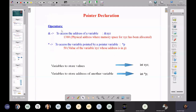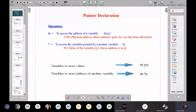There are two basic operators in pointers: the ampersand operator and the asterisk, also called the pointer or indirection operator. The ampersand operator accesses the address of a variable — place ampersand before the variable name, like &xyz. If xyz is at physical address 1380, and you store xyz's address in pointer variable p, you use the indirection operator to access the value of xyz through p.